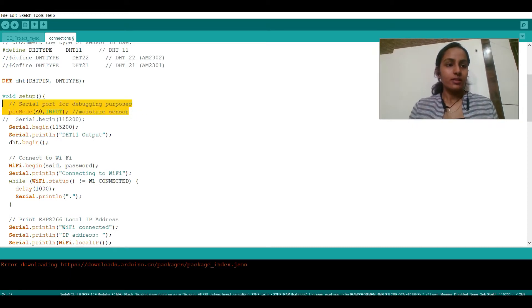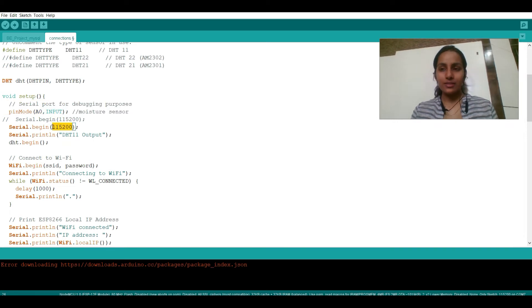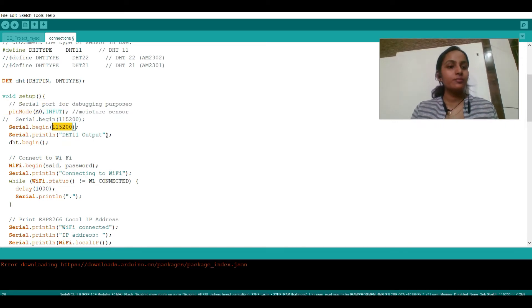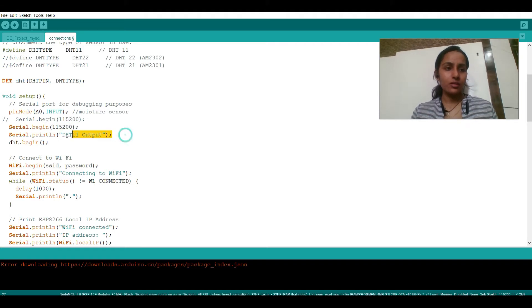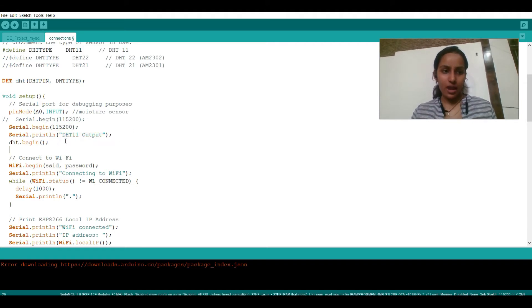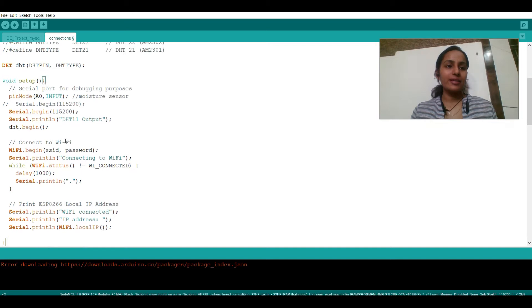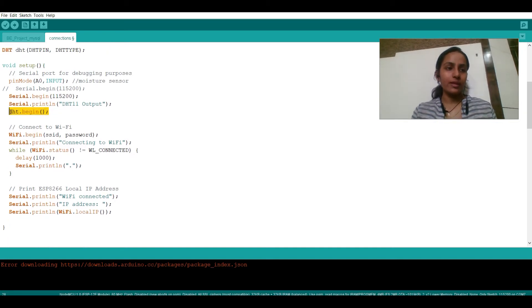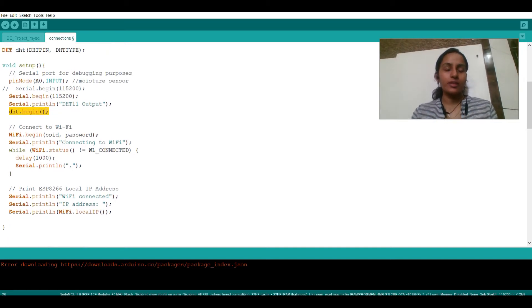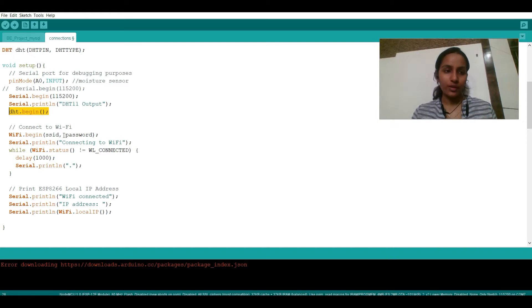Now this line is for moisture sensor. I'm using this pin for making the connection or getting the output. So whenever this pin gets started, this will prompt as DHT11 output and my DHT will start working when I write this dht.begin. That means my sensor is going to start working.